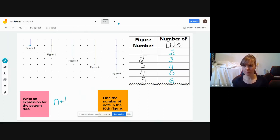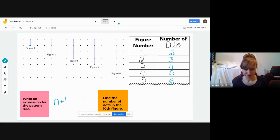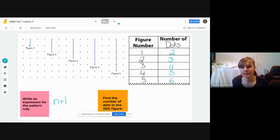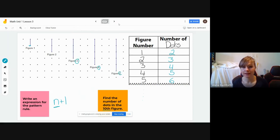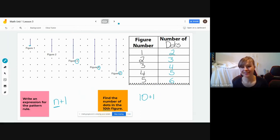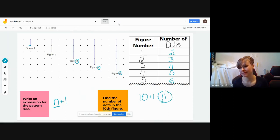The reason we want this expression is so we can figure out how many dots are in any figure number without continuing the chart forever. For example, if we're looking for the tenth figure — imagine the pattern continuing to figure ten — instead of filling out the chart, we replace n with 10. So it's 10 plus one, and 10 plus one is 11. That means the number of dots in figure ten would be 11 dots.